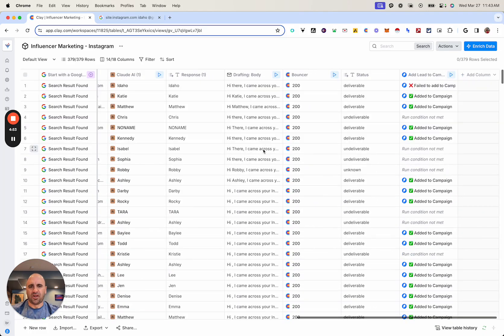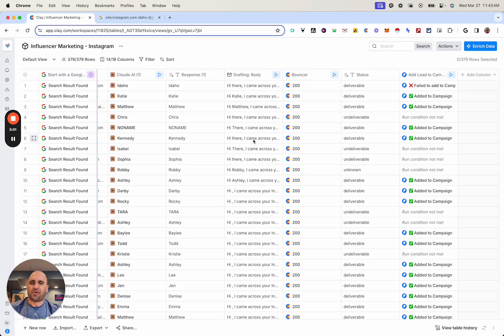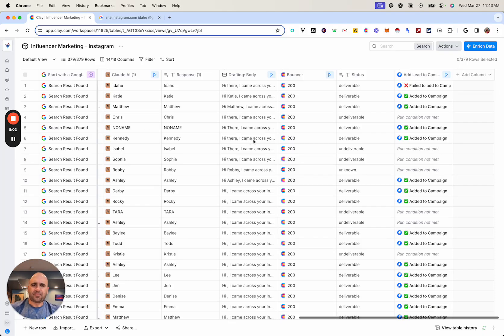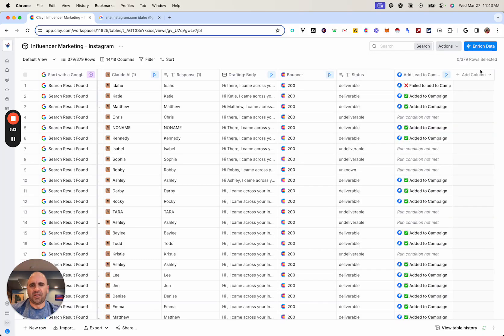From here, I drafted up an email body using this action right here, which is 'Draft Email' — a very powerful tool. And then I simply used an HTTP API with an email verifier. This particular one I'm using is Bouncer, just to verify the email and make sure that all of them are deliverable.